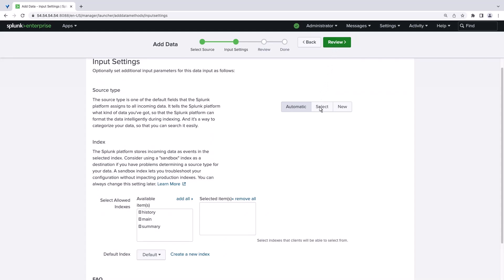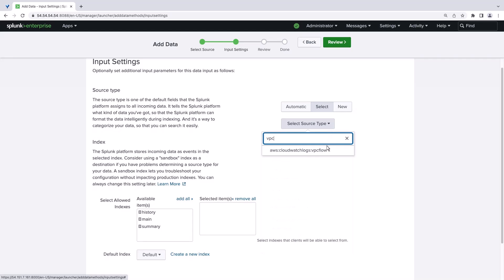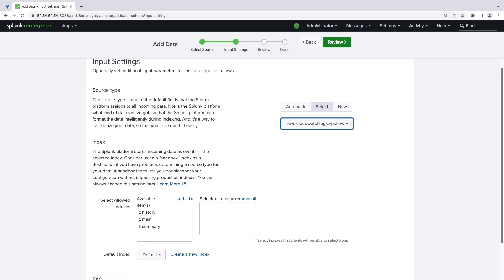Next, we'll select our input settings, beginning with the source type. We'll select AWS CloudWatch Logs VPC Flow. This source type was made available by installing the Splunk add-on for AWS.